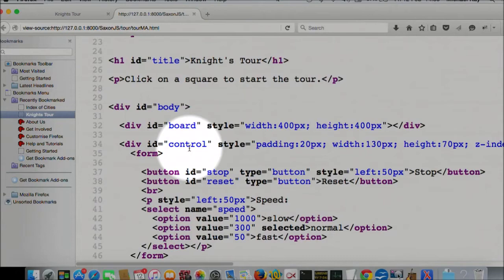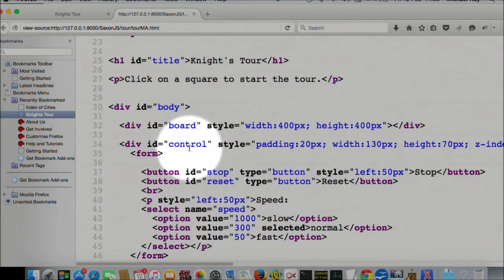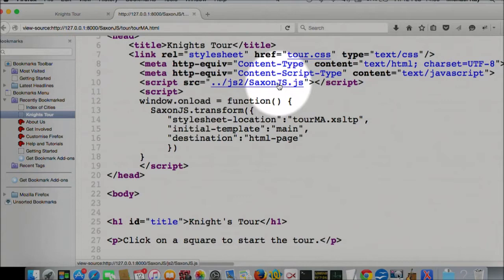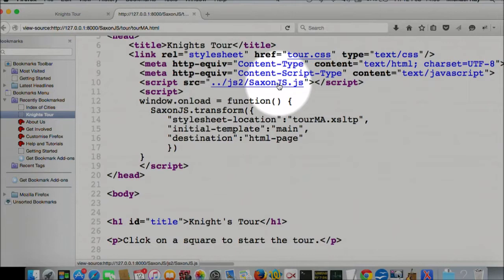The interesting thing is this. There's a bit of script that loads something called SaxonJS.js, and there's an onload that invokes a transform. So this is a reinvention of Saxon CE, where Saxon CE was the Java XSLT processor translated into JavaScript using GWT, and it came out at about a megabyte and was very big and clunky and slow to download. This is something quite different. This is a Saxon runtime rewritten natively in JavaScript.